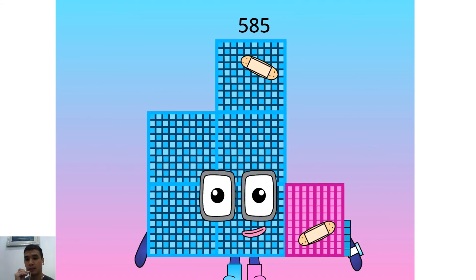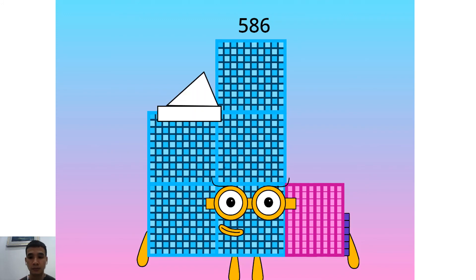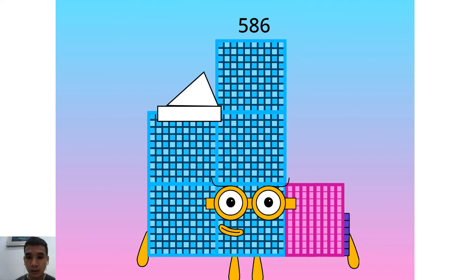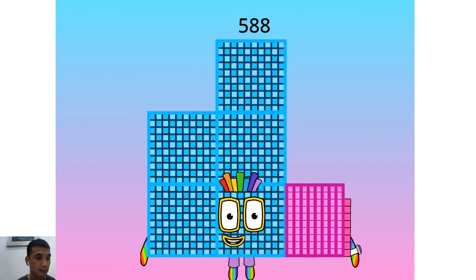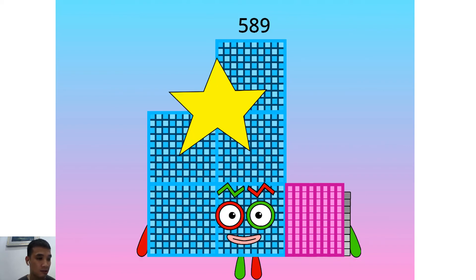I am an 8 times 73. Hello 585. I am an unlucky 45. Hello 586. I am a paper hat girl and double 293. Hello 587. I am a zoom logo. Hello 589.